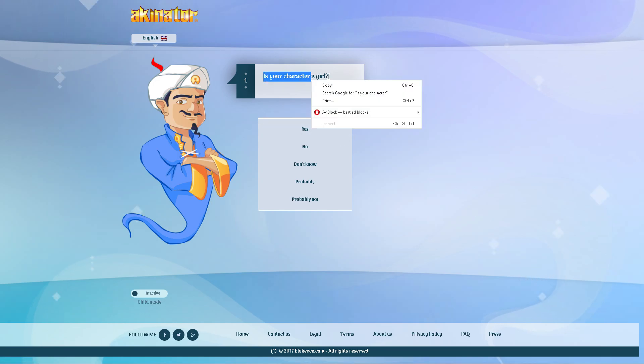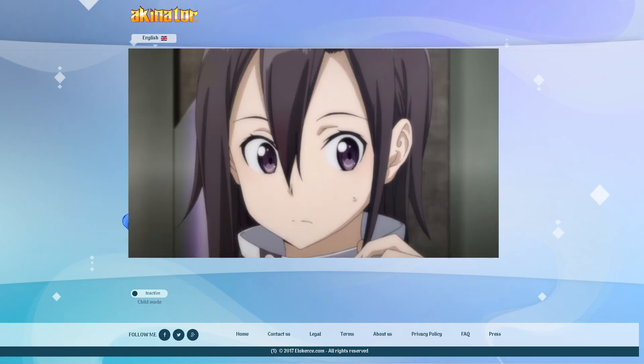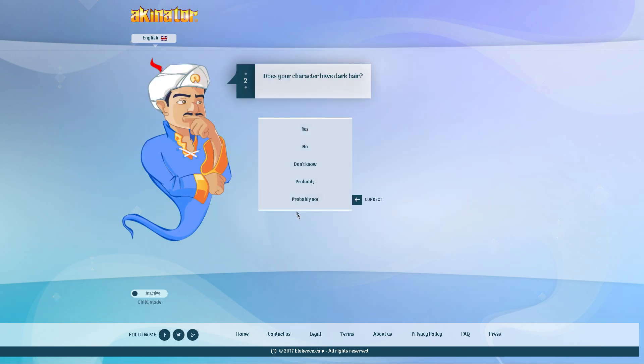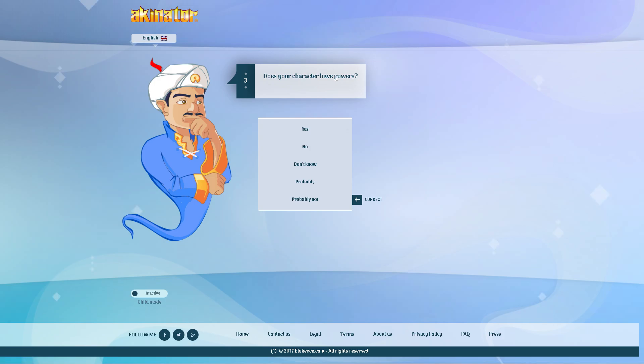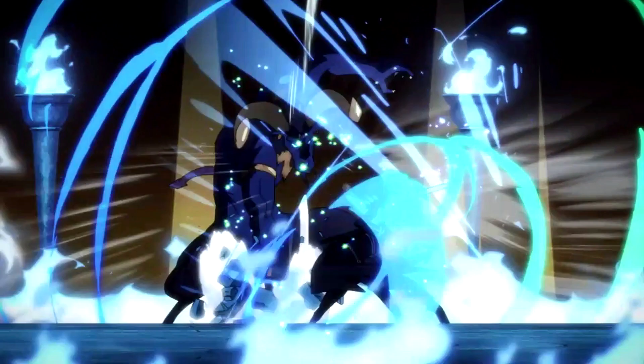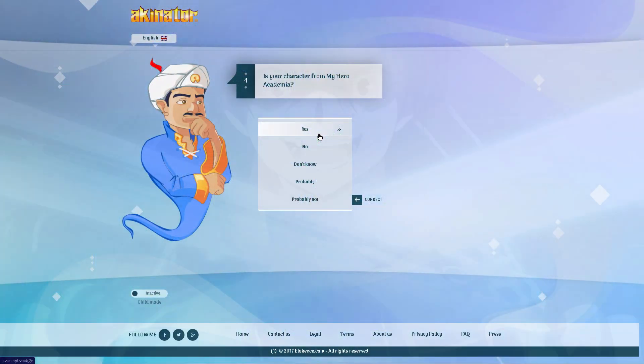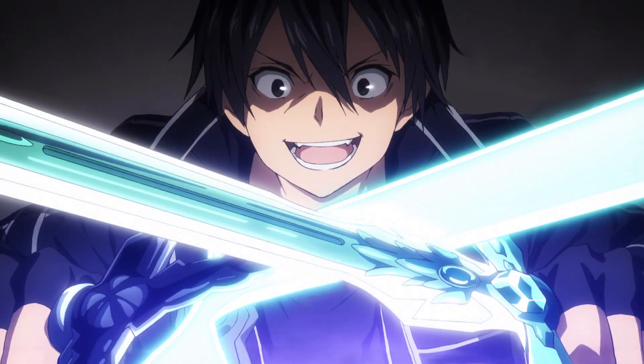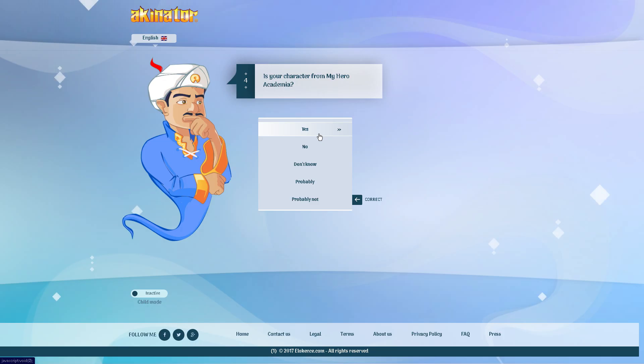Is your character a girl? No. Does your character have dark hair? Yes. Does your character have powers? Yes, I mean he basically has powers. I mean like in the game he has stuff like starburst stream or like where you can dual wield which are considered powers in Sword Art Online. So yes.